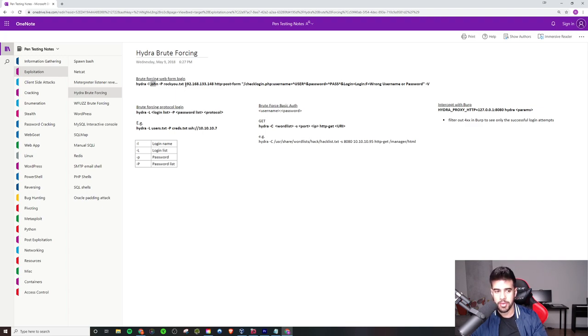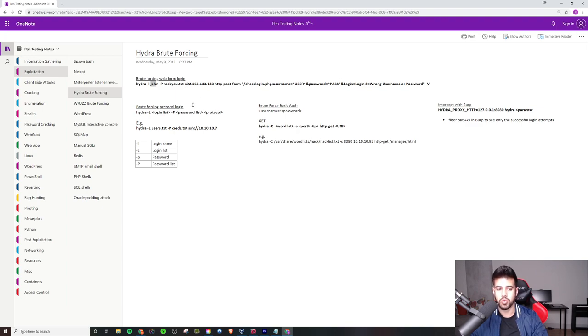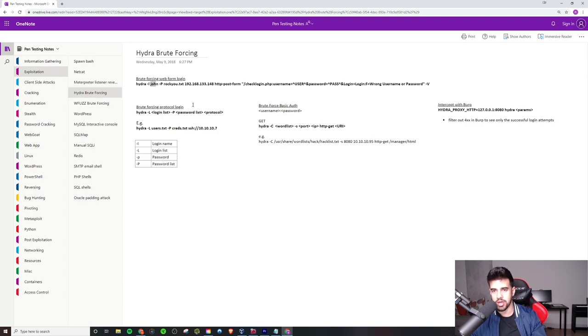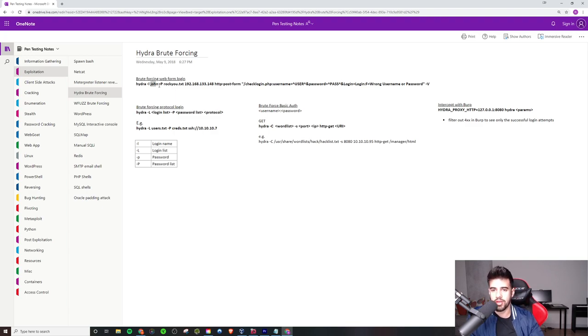Now you want to make sure that whatever web form you're brute forcing is not going to have account lockout in this case, because that will kind of thwart your plans there. You won't be able to actually carry out this attack. But if that's not going on, then you can run it like as follows here.